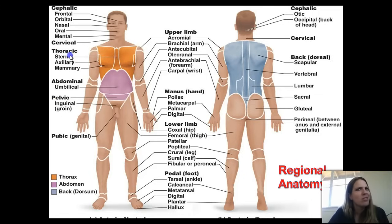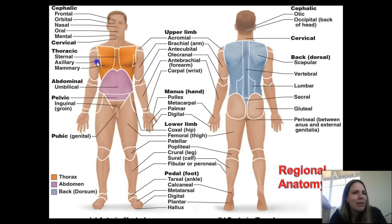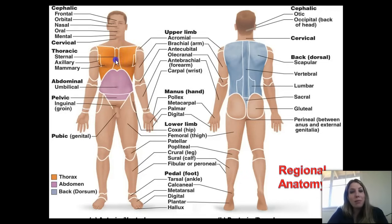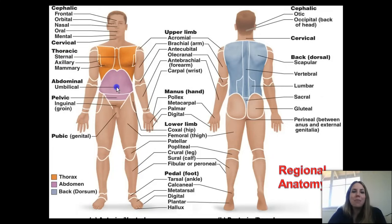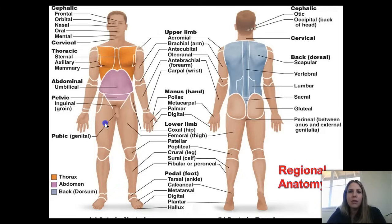The abdominal region contains the umbilical region — your belly button. The pelvic area contains the inguinal region (the groin), and the pubic region contains the genitals. You can also divide the axial area into two main areas: the thorax and the abdomen. Learning these regional names now will make studying bones and muscles so much easier later.